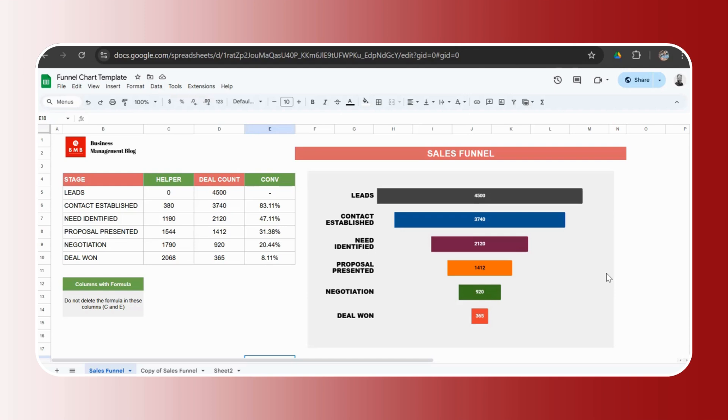So the download link for the funnel chart template is in the description. Go ahead, download it, use it, and if you have any questions while using it, go ahead, comment below, and I'll answer them at the earliest.